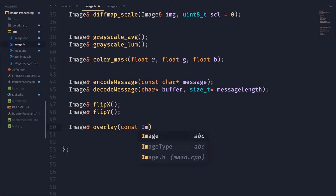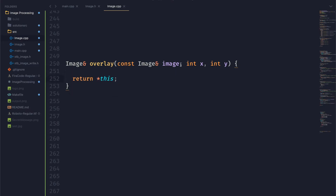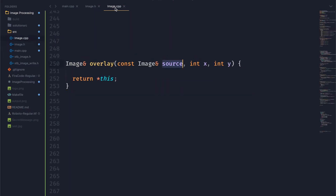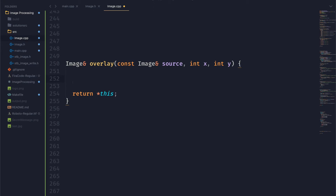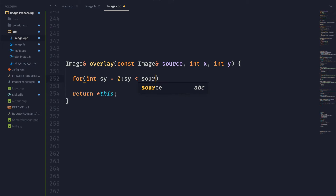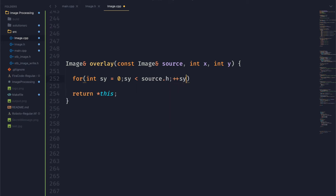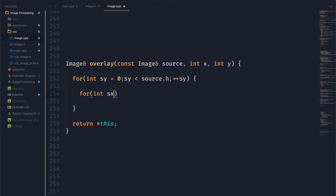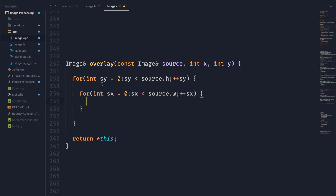To start things off, we're going to do the usual sped-up creating the function in the header file. We're going to take in a constant image reference, and then we're going to take in a position that we want to place the image on. The first thing we want to do is loop through all of the pixels in that source image, so we're just going to have two for loops. The first one is going to loop over all the y positions — we're going to call it sy, since we already have a y as one of our parameters. And then sx is going to loop through all of the columns in our source image.